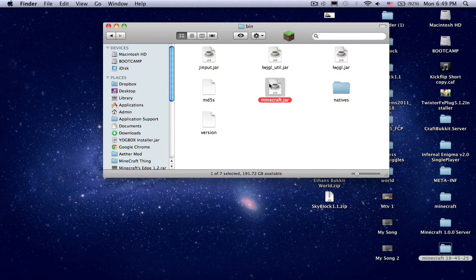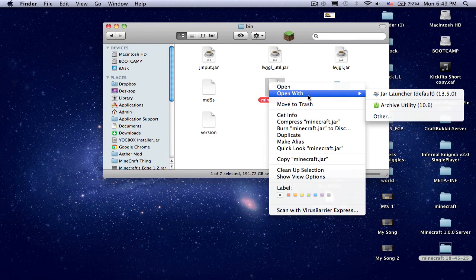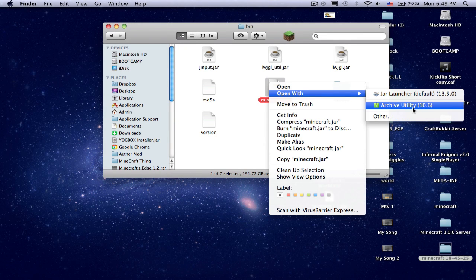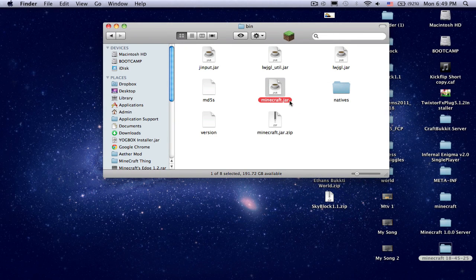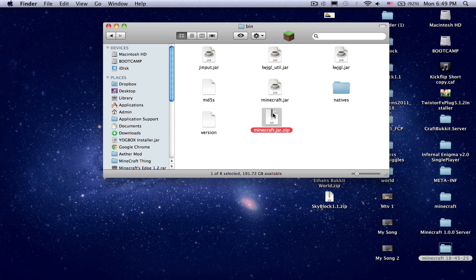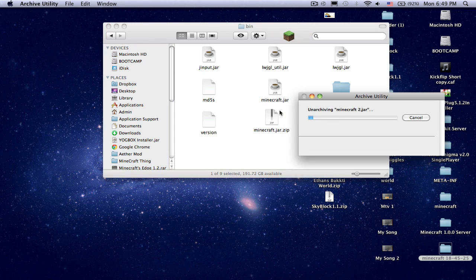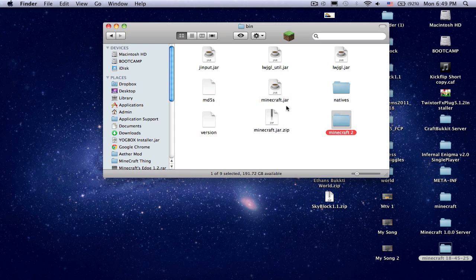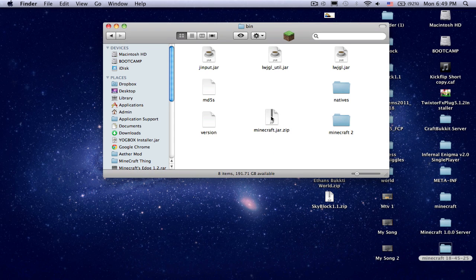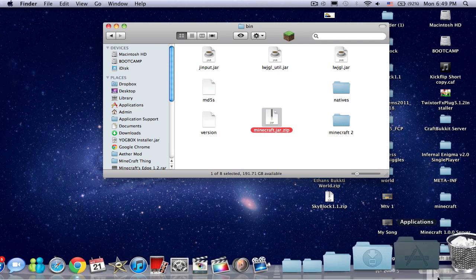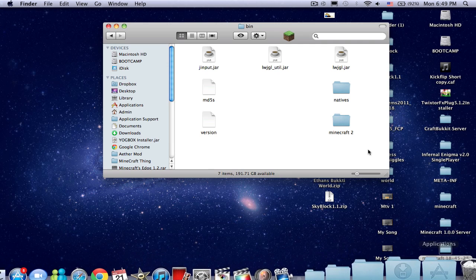You're going to open with Archive Utility, or you can press it like this. Then you delete this and you delete this because you don't need it.